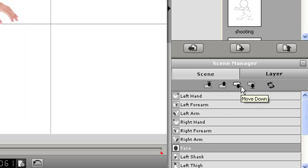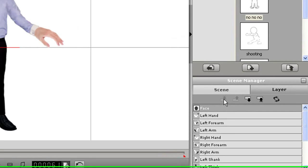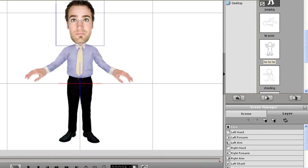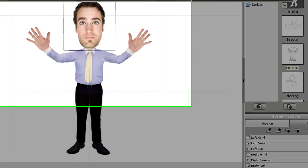Previously, my motions had the hands going over the face. Now what I can do is select the face in the hierarchy and move it to the top.